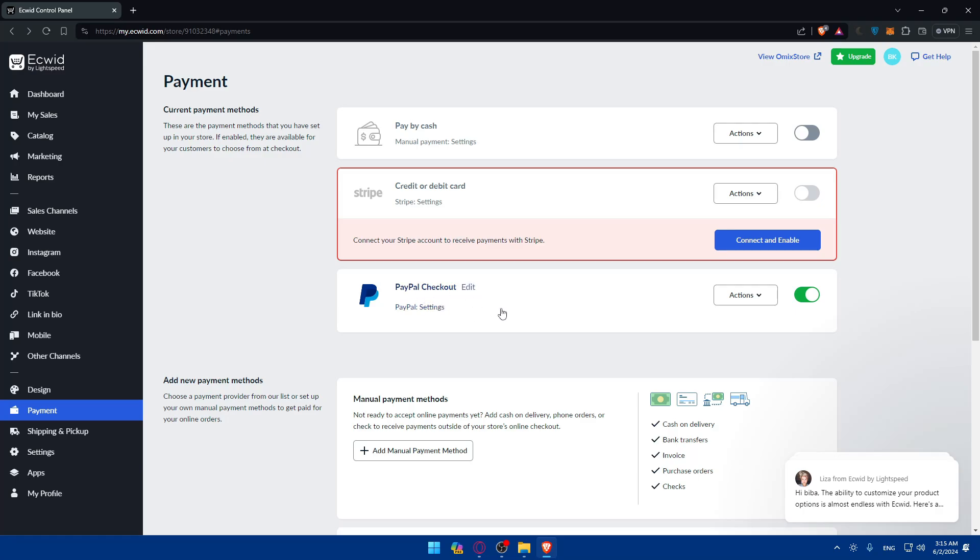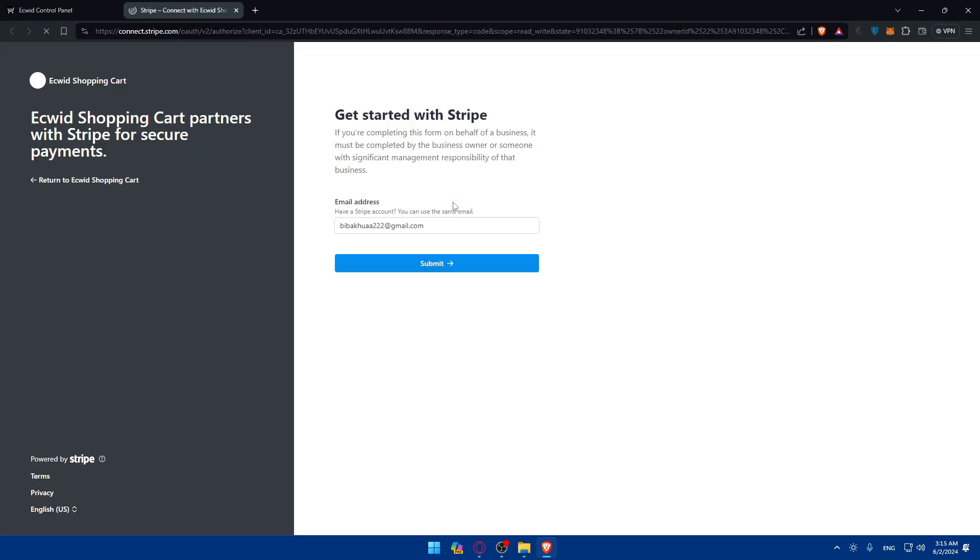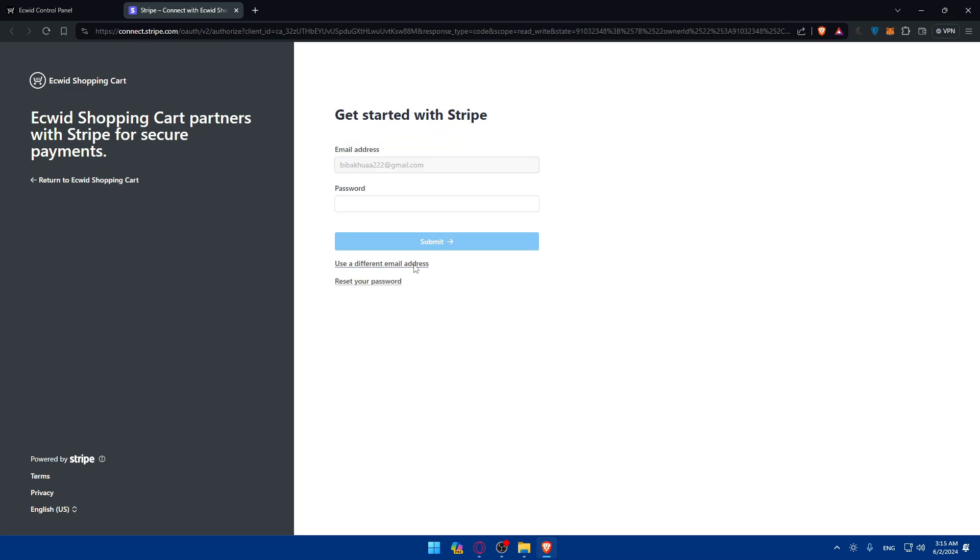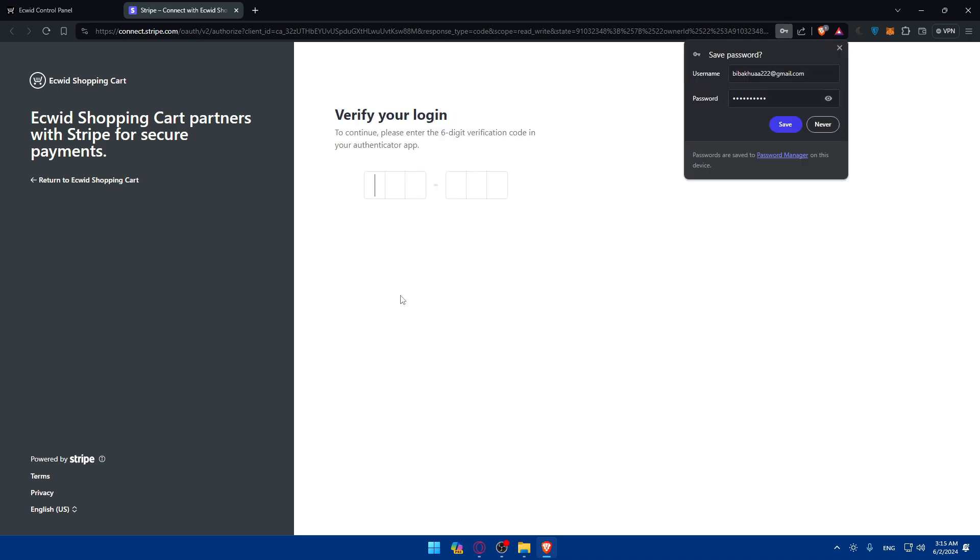Other options to add the credit card or debit card is Stripe. Connect your Stripe account to receive payments with Stripe. I'll just go and click on Connect and Enable. This will take me to my store or my Stripe account. Make sure to connect to your account. I'll just go here and enter my code, click on Submit, and of course I'll have to get the code from my authenticator app.